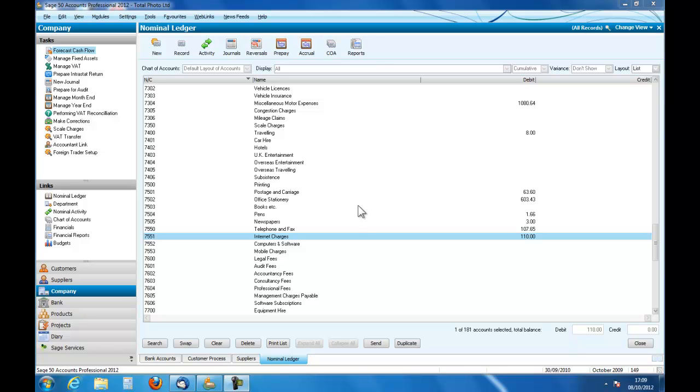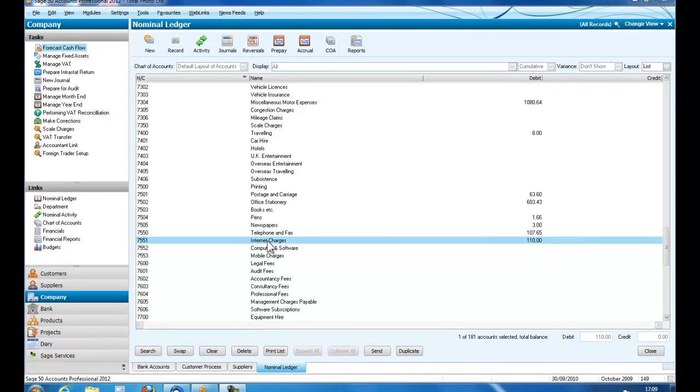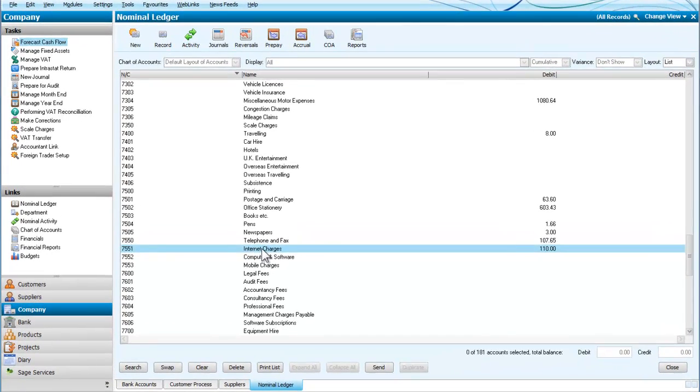First of all let me introduce you to finding an error. We have been told there is an error in the internet charges. So we go into the company and to the nominal ledger. We have here the internet charges nominal ledger account, nominal code 7551.